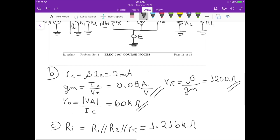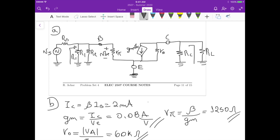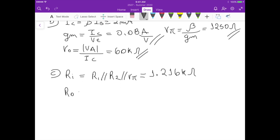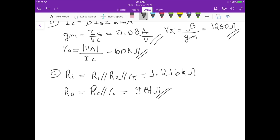For the output resistance, it's the resistance seen from the output terminal when the current source is set to zero — an open circuit. Looking at the circuit, we have RC in parallel with ro. Calculating this gives approximately 984 ohms.